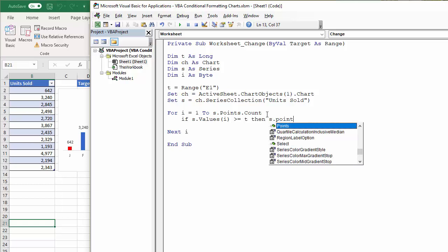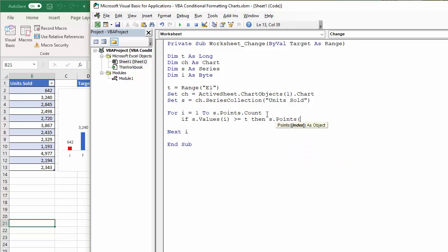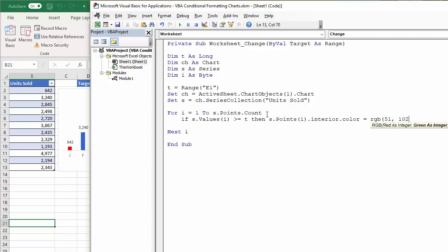s.points, the first point, first point on the graph, we can set the interior color of it. So interior.color, and we'll set an RGB value. So the blue I want is 51, 102, 204.